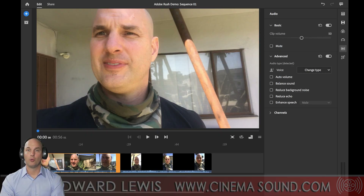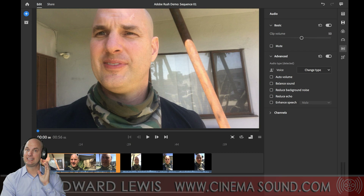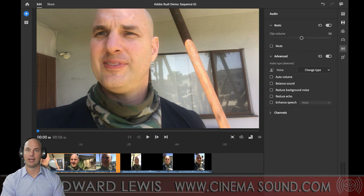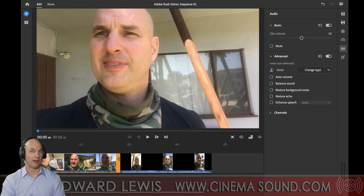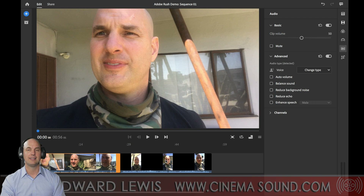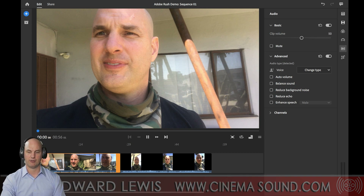We're here in Adobe Rush - this is the desktop version, but it's identical in functionality to the iPhone and Android version, just with a different screen layout. Here's me recording myself on my iPhone 7 Plus using the iPhone 7 Plus microphone, and then the Saramonic lav that plugs into the lightning cord. See the difference in sound.